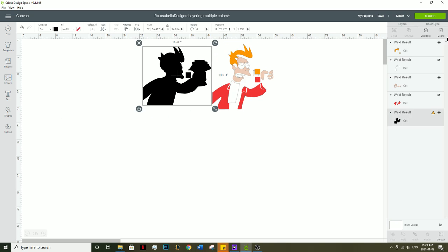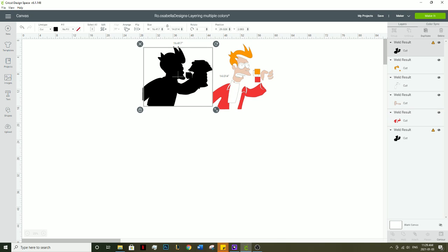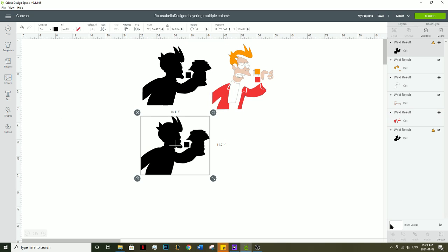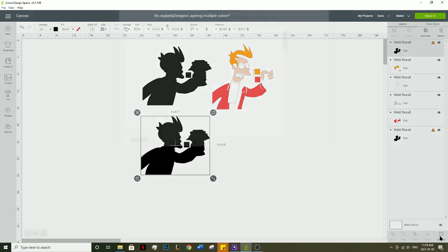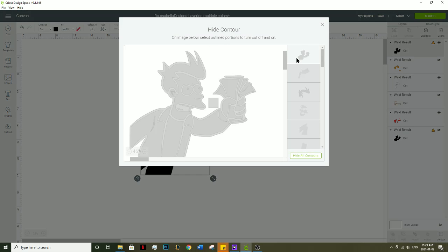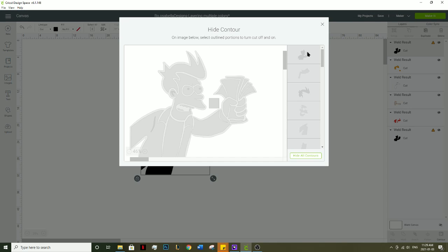Now all that's left is the money. So we're going to duplicate it one last time, click contour, select the first button so everything is hidden, and put on the money.